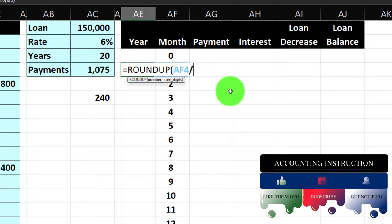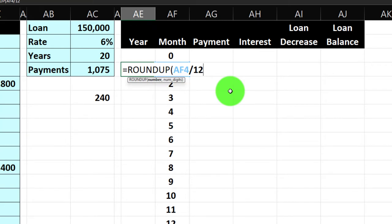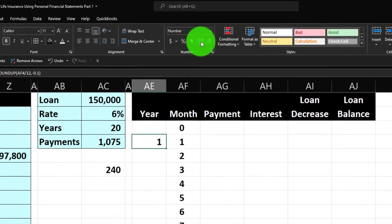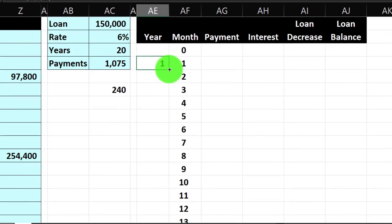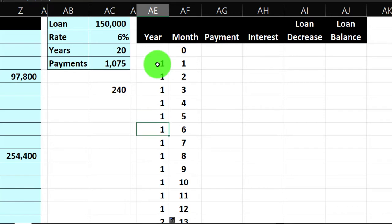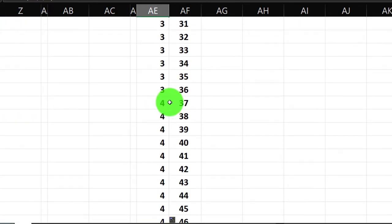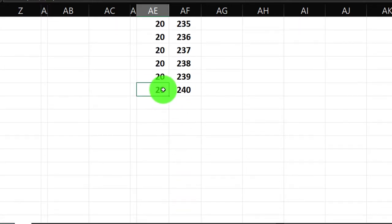The idea is that everything in the first 12 months rounds up to one. The digit argument is negative 0.1, which tells Excel to round to a whole number. I'll double-click the fill handle to copy it all the way down. Month one gives year one, month 13 gives year two — that looks correct. This is important for pivot tables — you want a populated cell on every row to have it properly formatted.